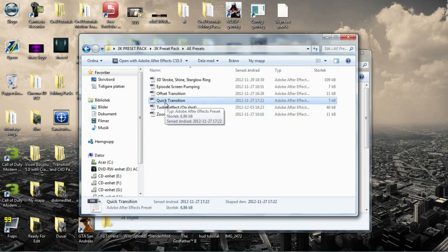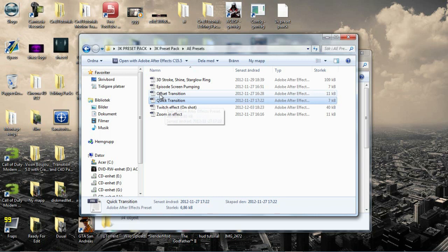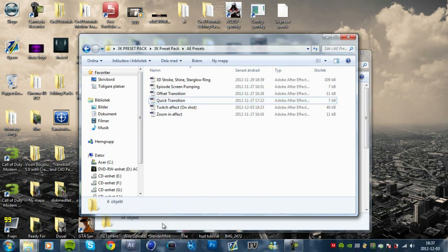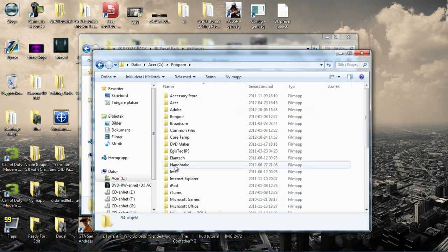These effects only work for CS5, CS5.5 and CS6. All of you CS4 users I'm sorry but you can try but I'm 100% they won't work.